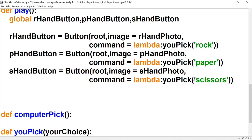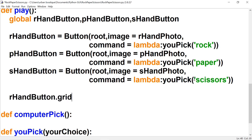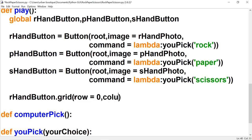Now we actually want to place these buttons on our window. To do that we're going to type the name of the button and call the grid method. Inside these brackets we're going to tell the computer where we want the button to be located. We're going to say row=0, column=0.